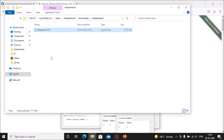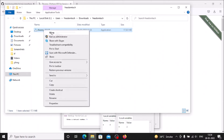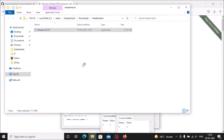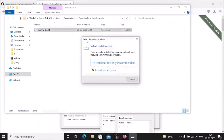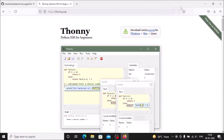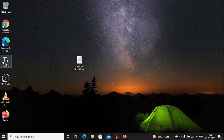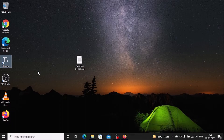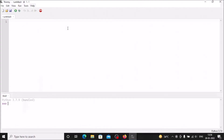We have successfully downloaded the Thonny setup .exe file — it is saved inside my Downloads and Freedom Tech folder. Right-click the file, click Open, and the setup window appears. Select 'Install for all users' and proceed. The Thonny Python IDE is now successfully installed. By default it is set for Python 3.7.9.